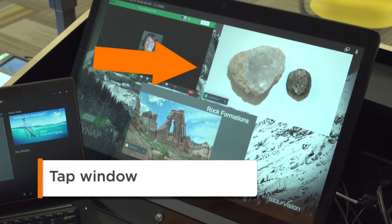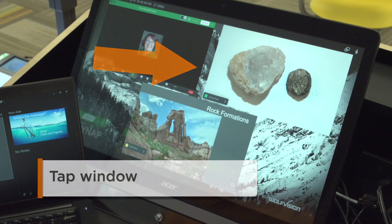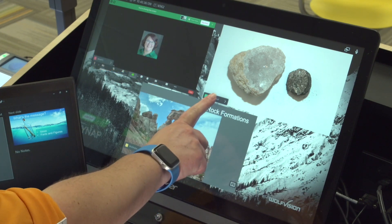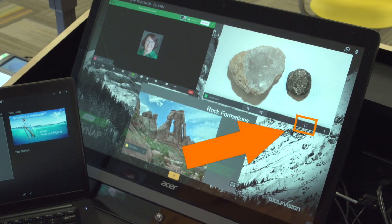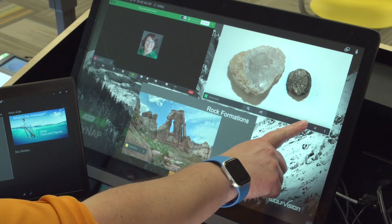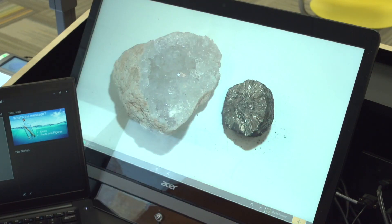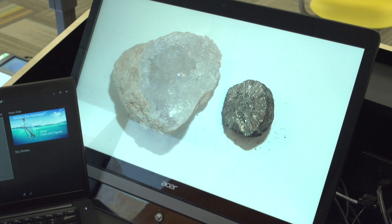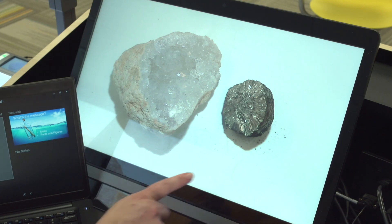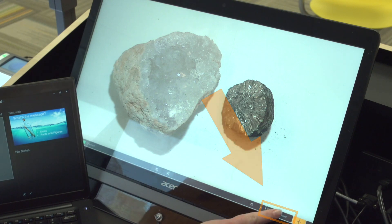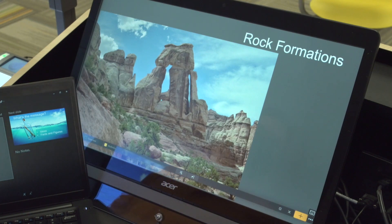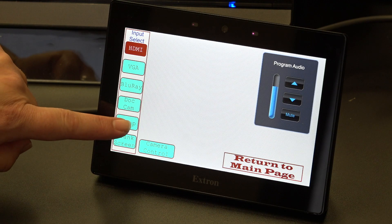Now tap the window you wish to focus on — this could be your laptop, document camera, or another window. Tap the menu at the bottom of that window to expand it. You will see an enlarge button; tap the enlarge button. This will enlarge your screen to take up the entire screen. To switch to a different window, tap the enlarged window on the SynApp screen to open the bottom menu and choose the desired input you would like to switch to from the tabs on that menu.